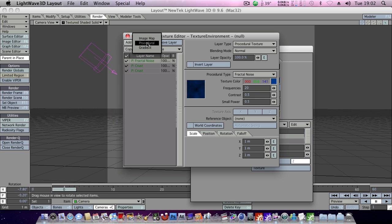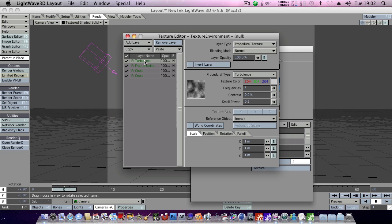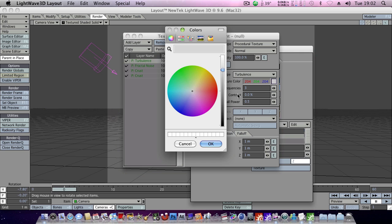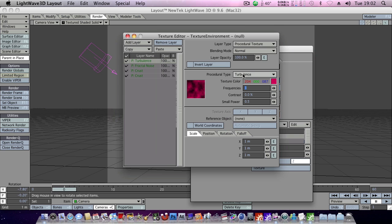So then we'll go and add another new layer. And this is turbulence, that's fine, that's the way we want it. We'll set the colour of this to make it a purplish reddish colour. Let's just tweak that a little bit. Looks good.